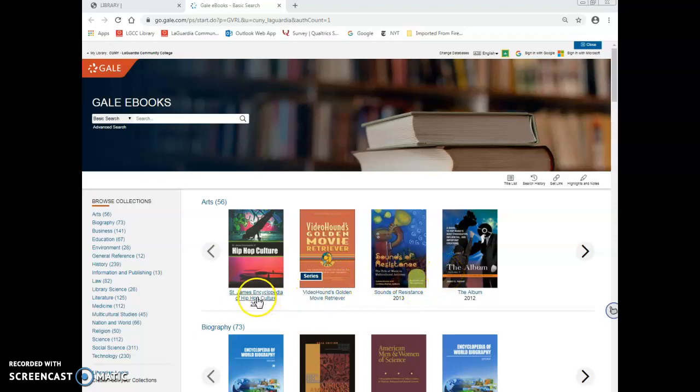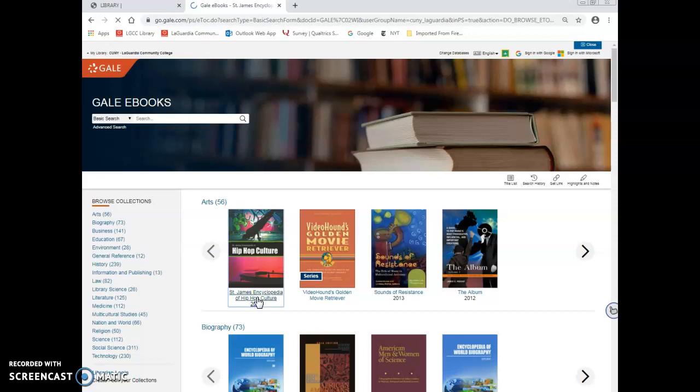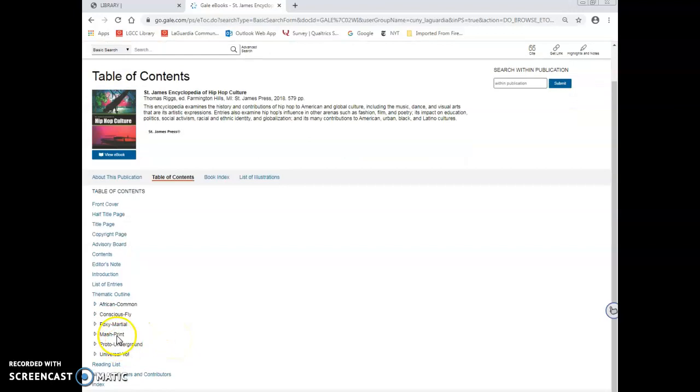For example, if you go to the St. James Encyclopedia of Hip Hop Culture, you can view the entire encyclopedia online or select a subject in the table of contents.